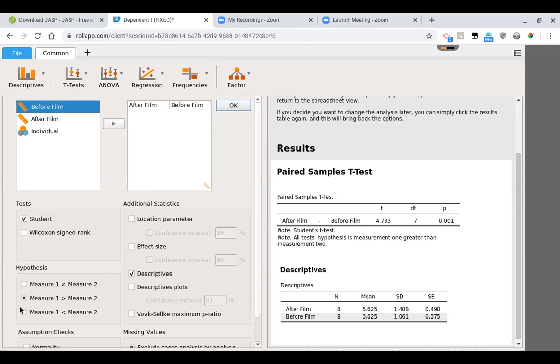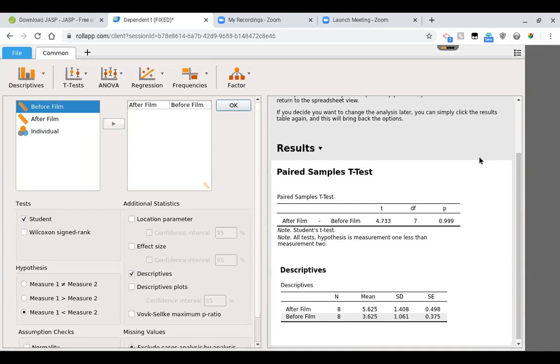If I were to make it a lower-tailed test, look what happens to that p-value. So that's a .999. And that's because when we were doing an upper-tailed test, we threw the 5% up in the upper tail and we found it was up there.